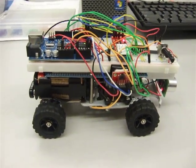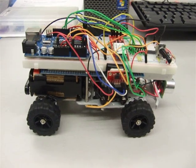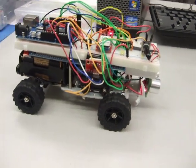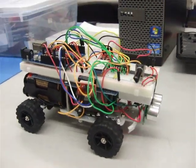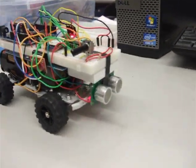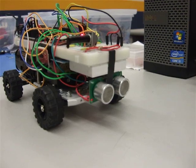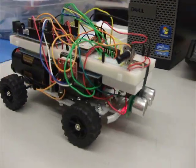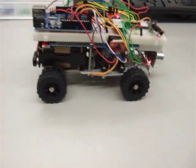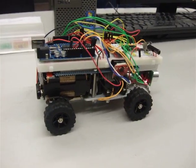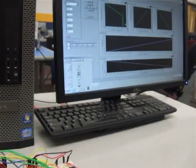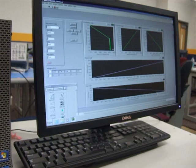This is a Bluetooth-controlled car. It maintains a set distance based on an ultrasonic rangefinder. It's controlled through a LabVIEW interface, as you can see here.